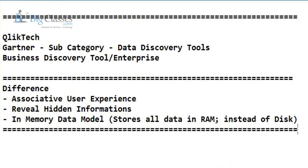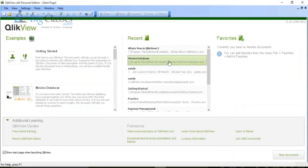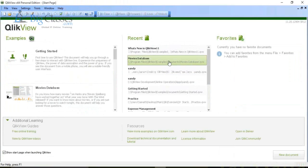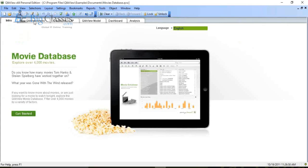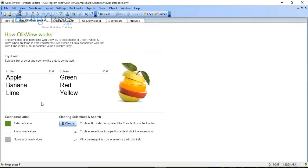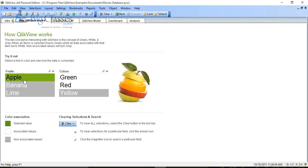Now let's open an interesting dashboard — a movie database. We all love movies, so it's a Hollywood movie database. Before going to the dashboard area, let me show you a simple example with two list boxes: one containing fruits and the other containing colors. When we select 'apple' in the fruits area, the screen automatically updates to show the associated data in the colors list box — green and red.